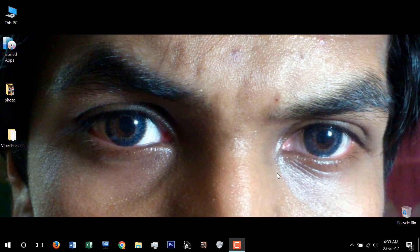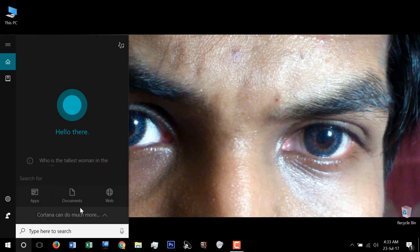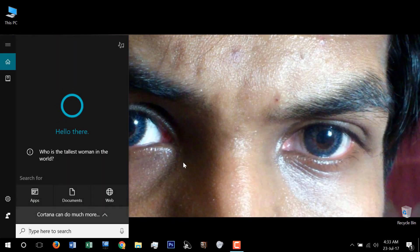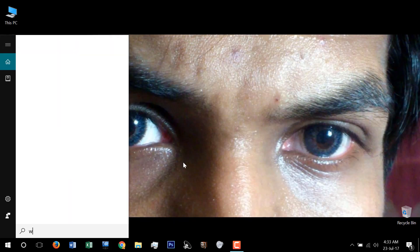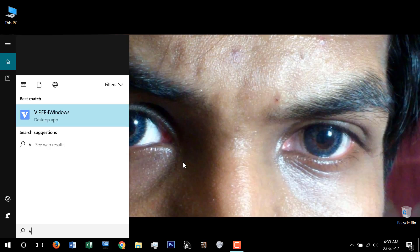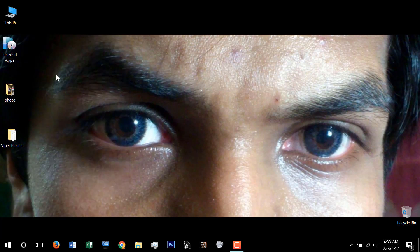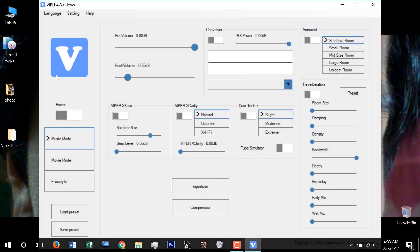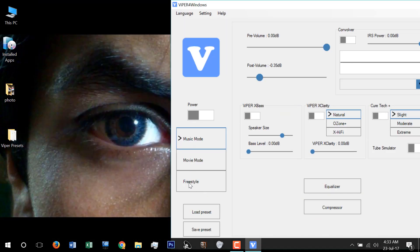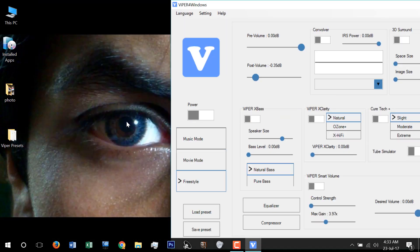Hey, welcome back. After restarting your PC, now go to search and type Viper, Viper for Windows. There are three modes and I use freestyle and I have some presets.